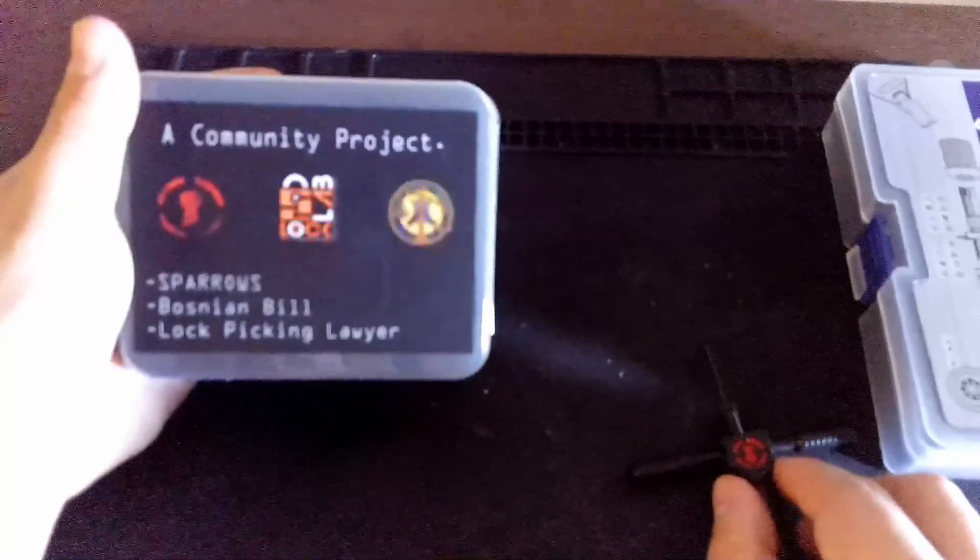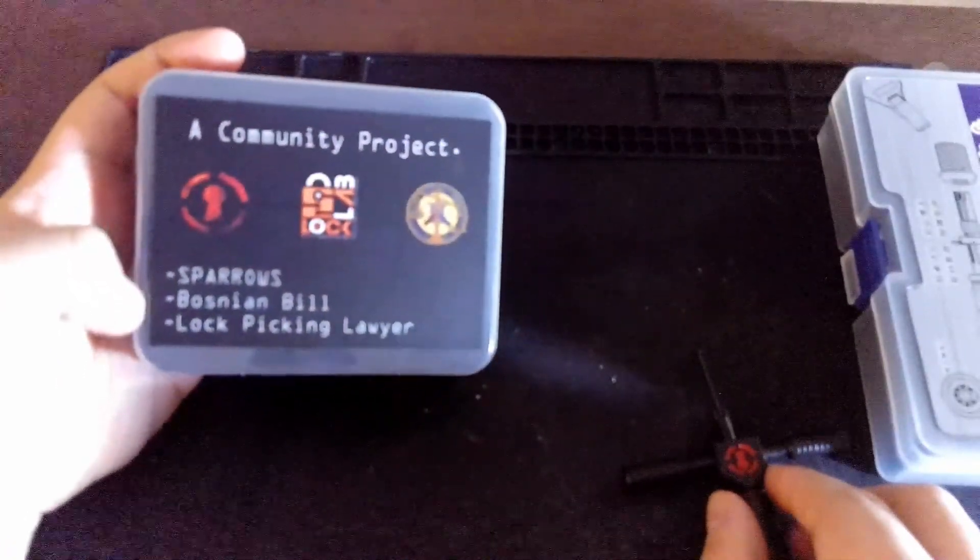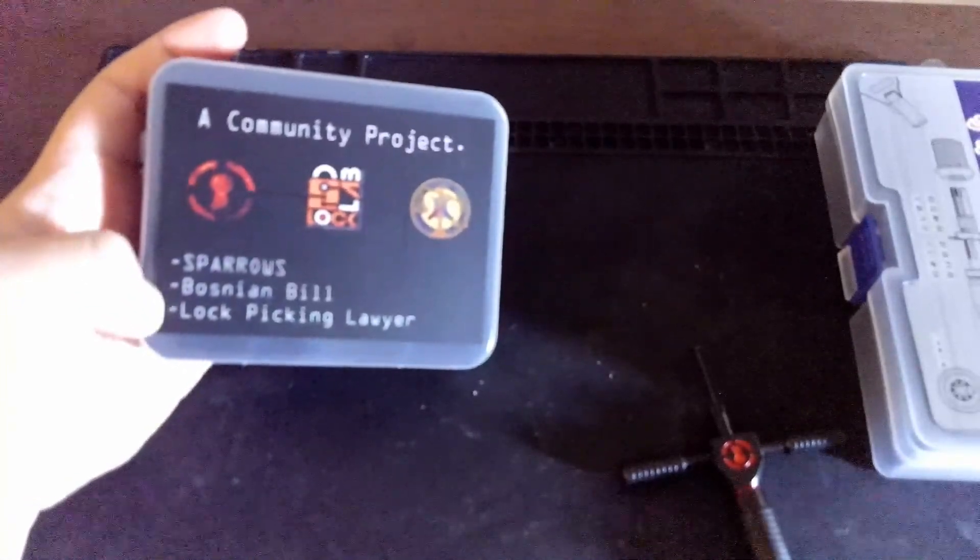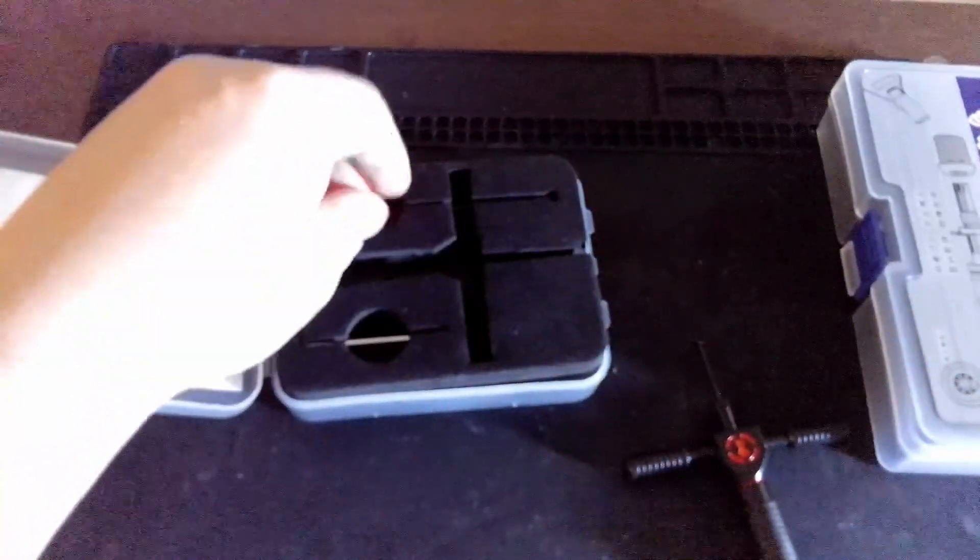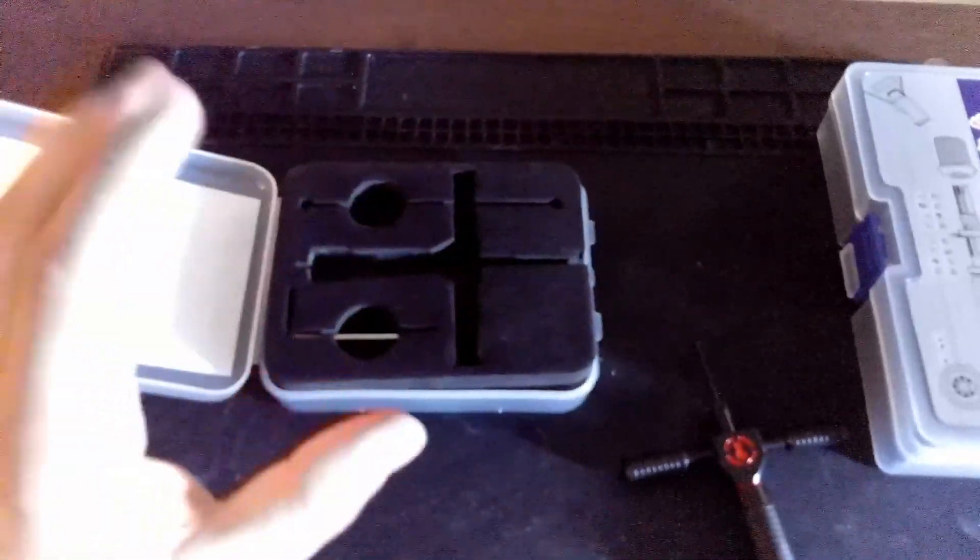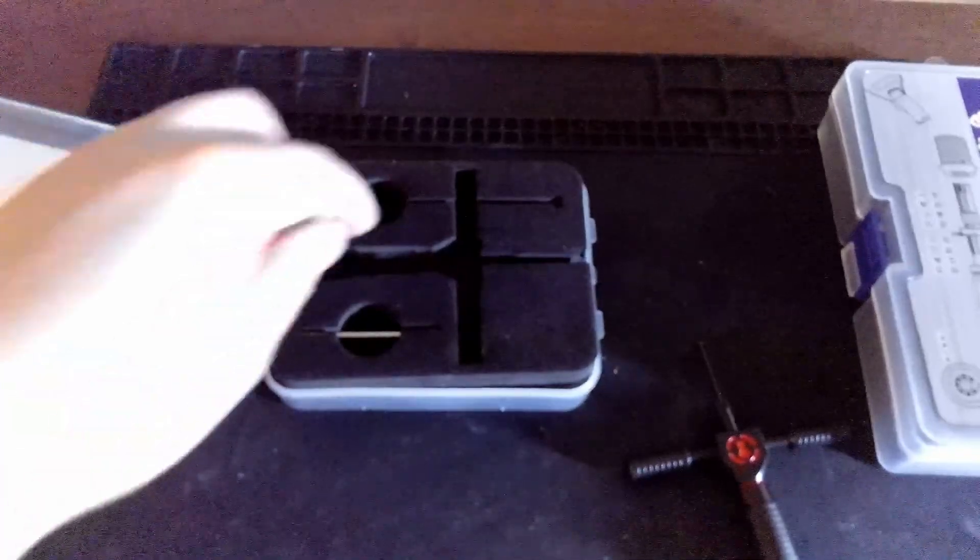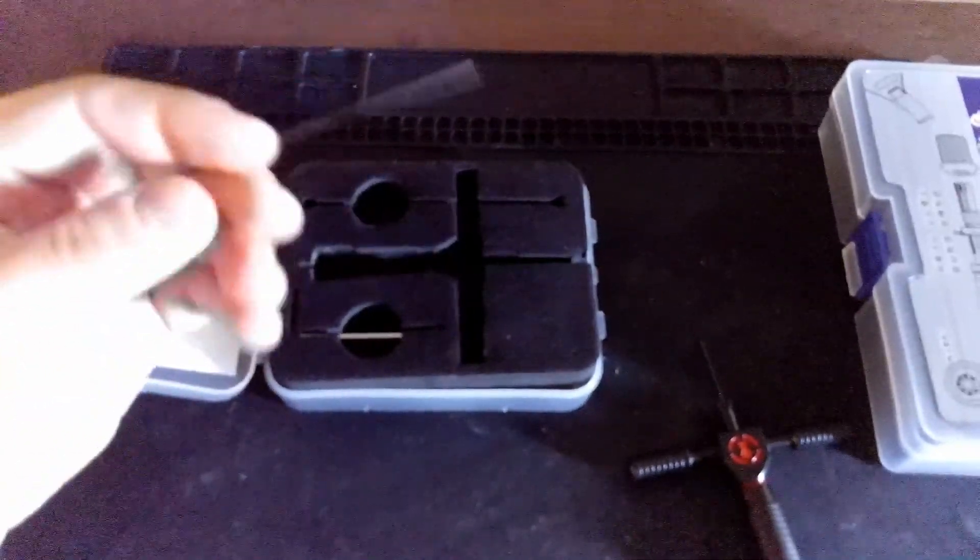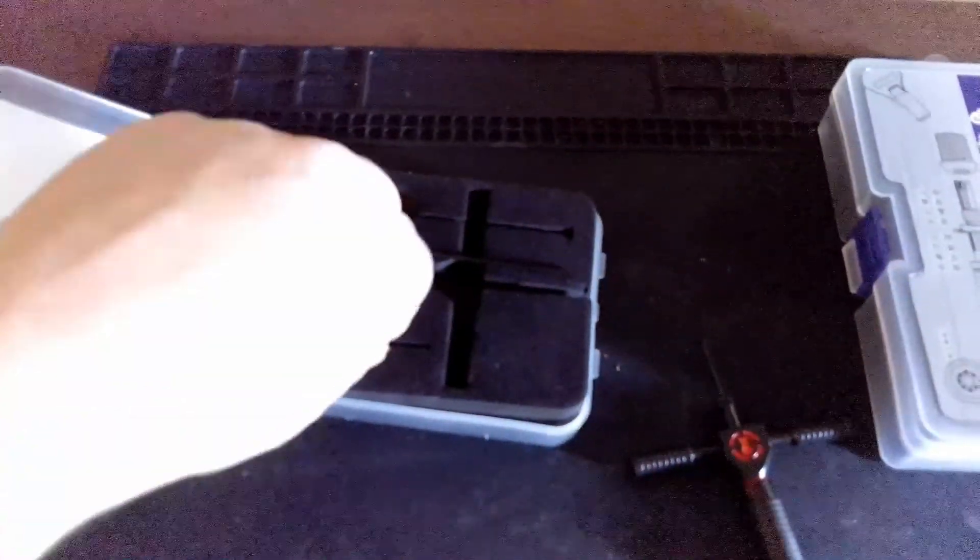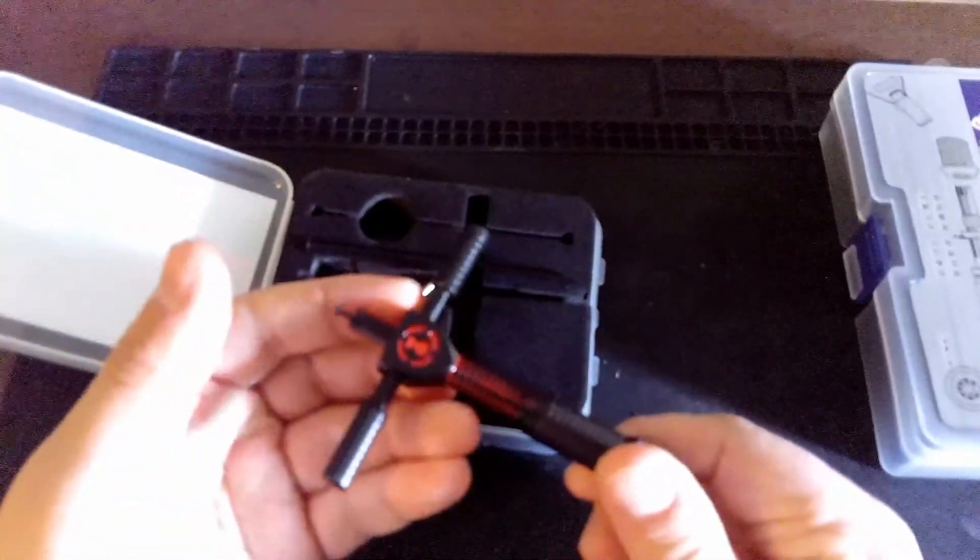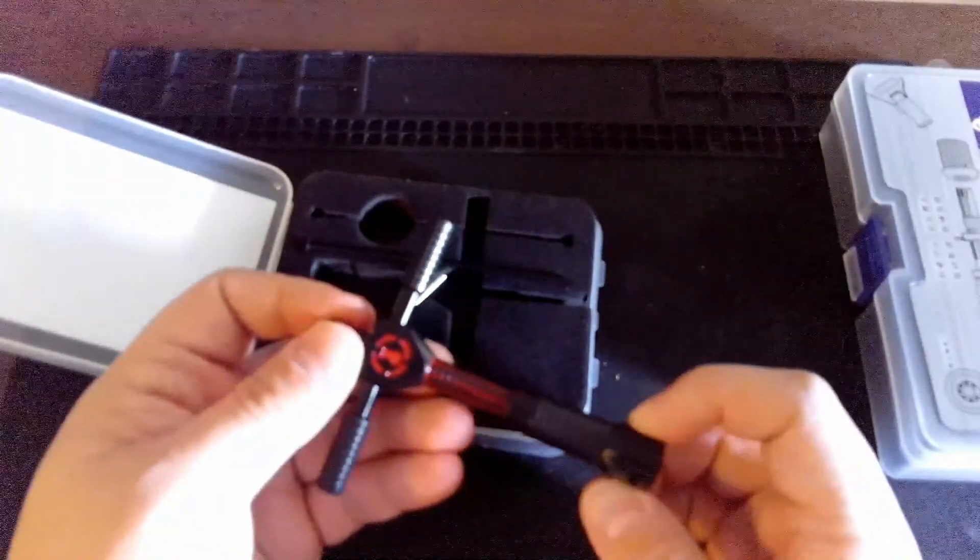Which was designed by Bosnian Bill and the Lock Picking Lawyer, whose channel actually got me interested in this. Lock Picking Lawyer, if you're watching, and you're probably not, thank you for inspiring this hobby and for designing such a nifty Disc Detainer Pick.